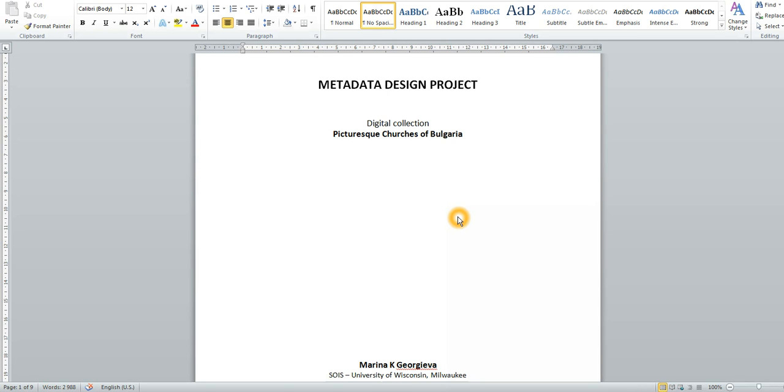Hi, my name is Marina Georgieva and I would like to introduce you to my metadata design project which I developed for the metadata class. This class was part of my MLIS degree program. The title of the project is Pictures Churches of Bulgaria.